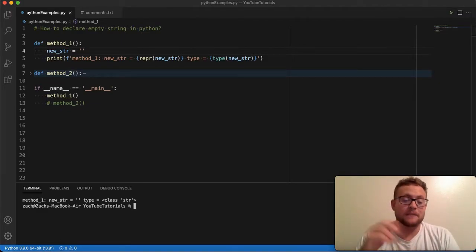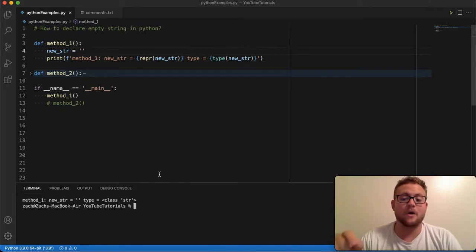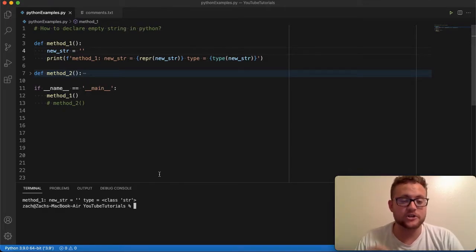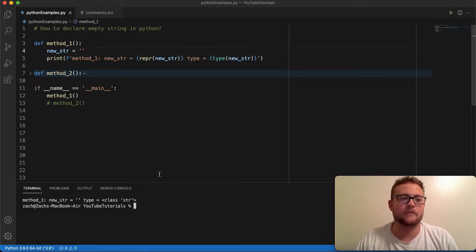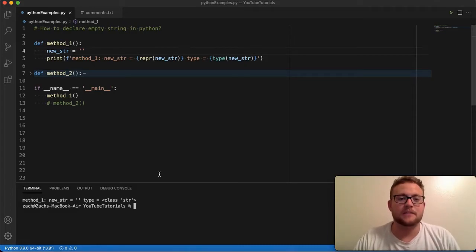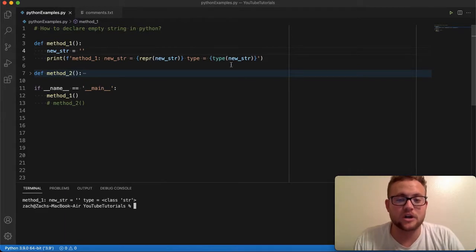Now in method two, we're going to talk about how you can just declare a string, which is probably more familiar for those coming from more of like a C, C++ background where you have to initiate a constructor. So let's start talking about method number two.